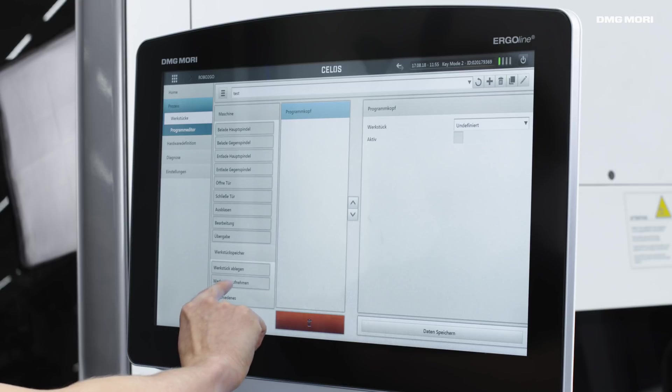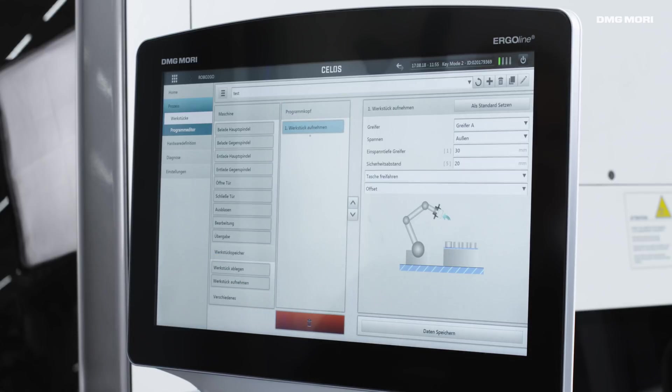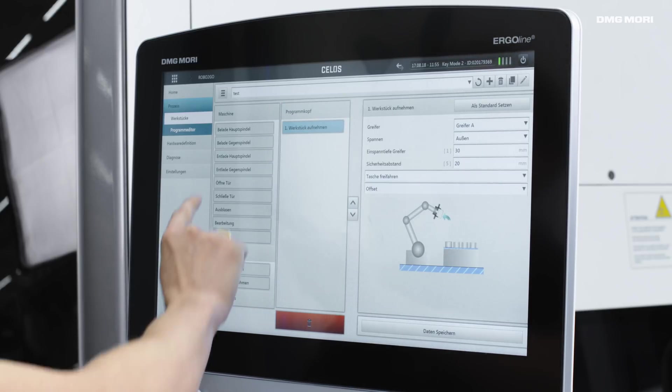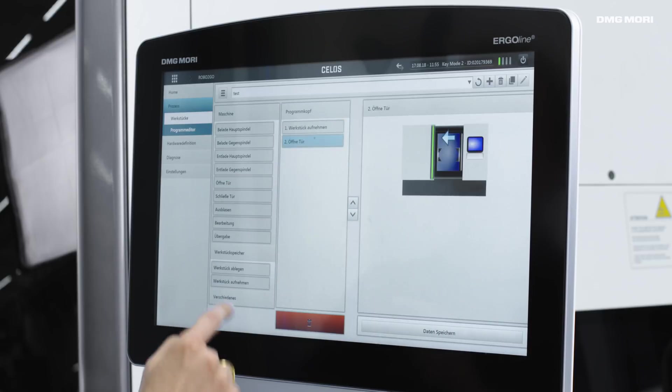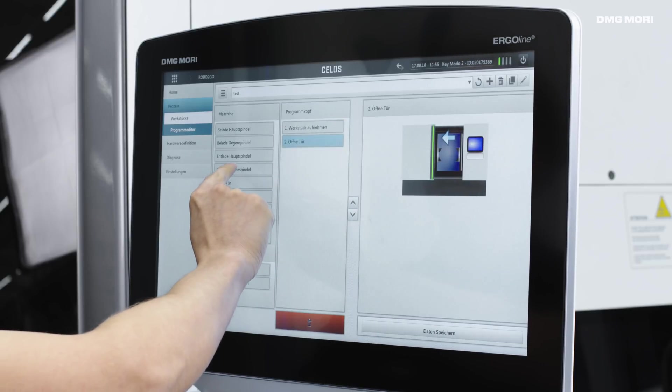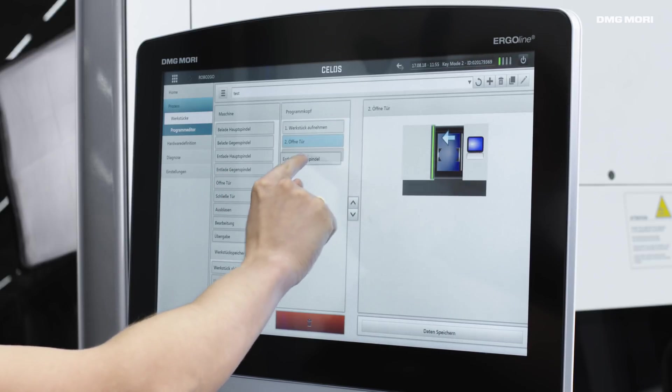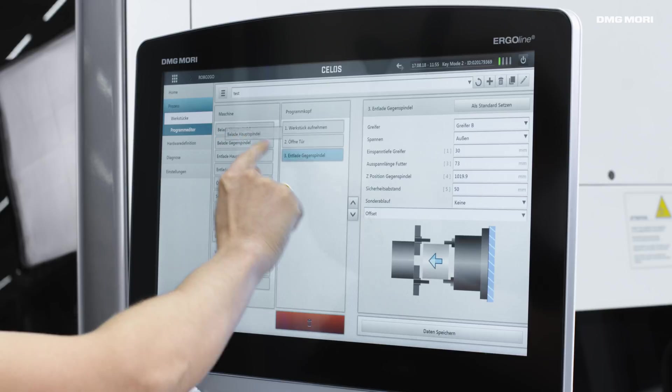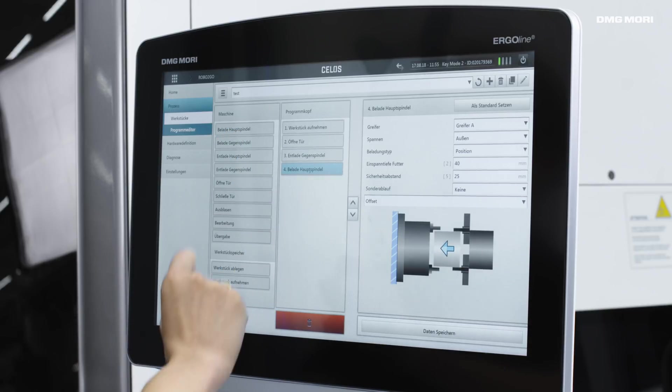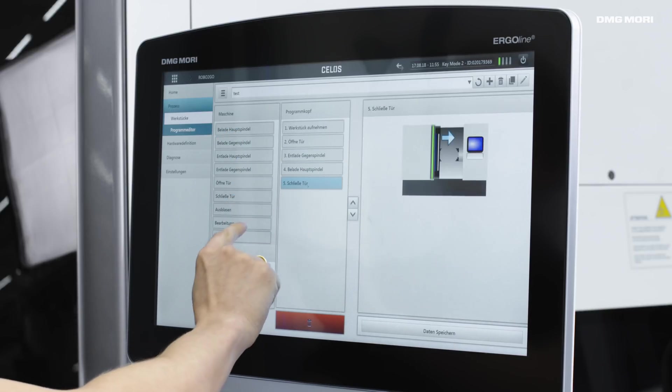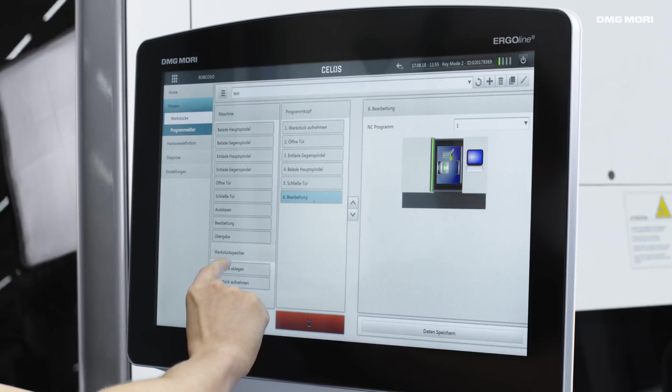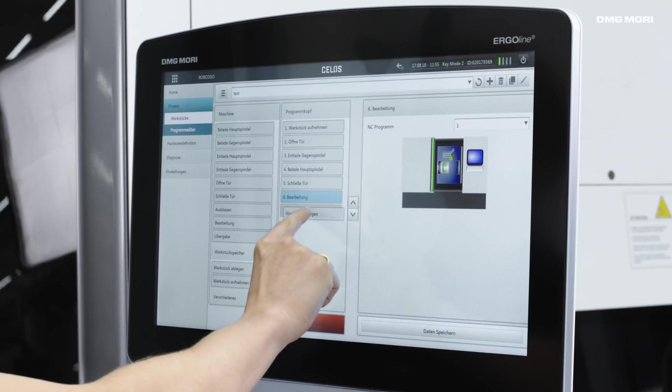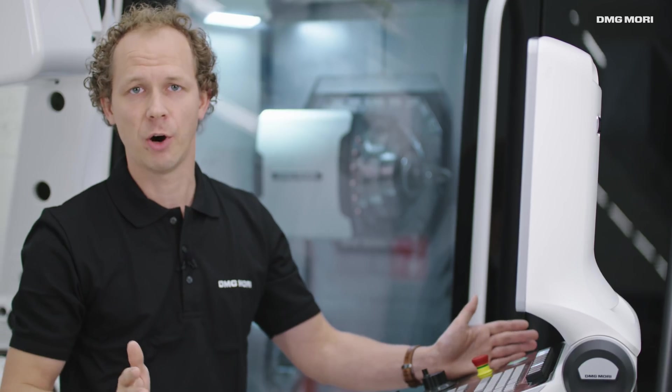We start by using the robot to grip a workpiece and pick it up from the pallet. We open the machine door, we unload the counter spindle in this case, then we load the main spindle, close the door, start processing and set the workpiece down again. That's all it takes to program the sequence.